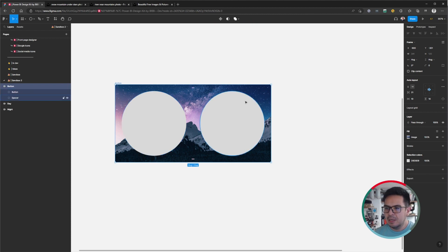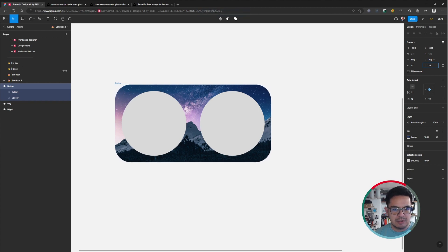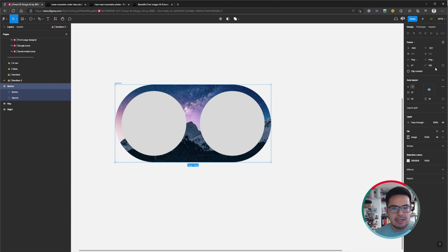I will increase the radius of this frame. By increasing the radius, the corners will be a little bit more curved. And if we set it to 100, we will have what is a pill-shaped radius.